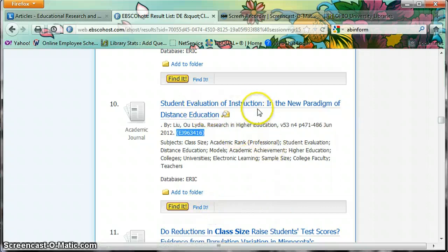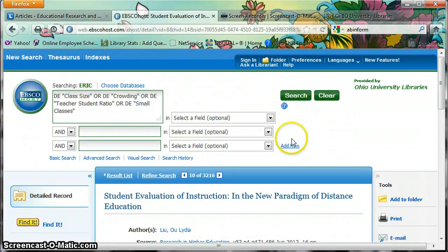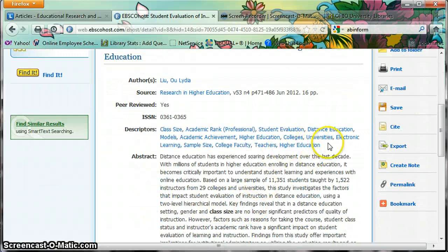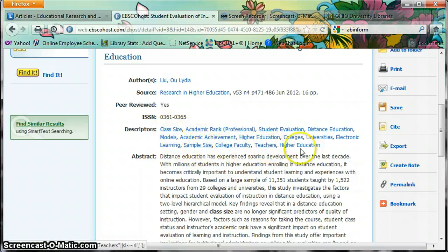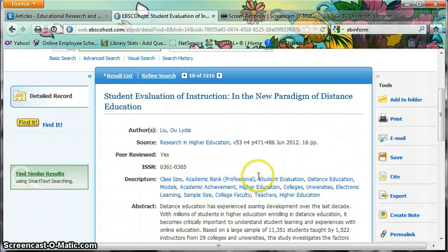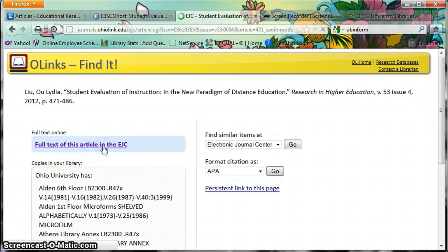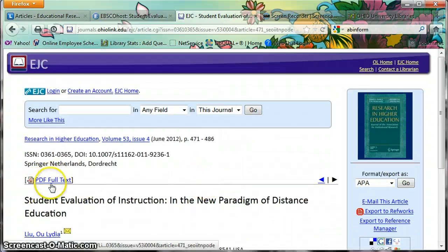I'll click on this one — 'Student Evaluation of Instruction and the New Paradigm of Distance Education.' Clicking on the title brings up the record. Here are the descriptors, those subject headings I was talking about. So there's class size — that's why it came up. If this were an article I really liked, I might want to write down some of these terms, like academic achievement. If this were something I wanted to read, I click on Find It — full text is available in the EJC. Click on that, and there's the full text.